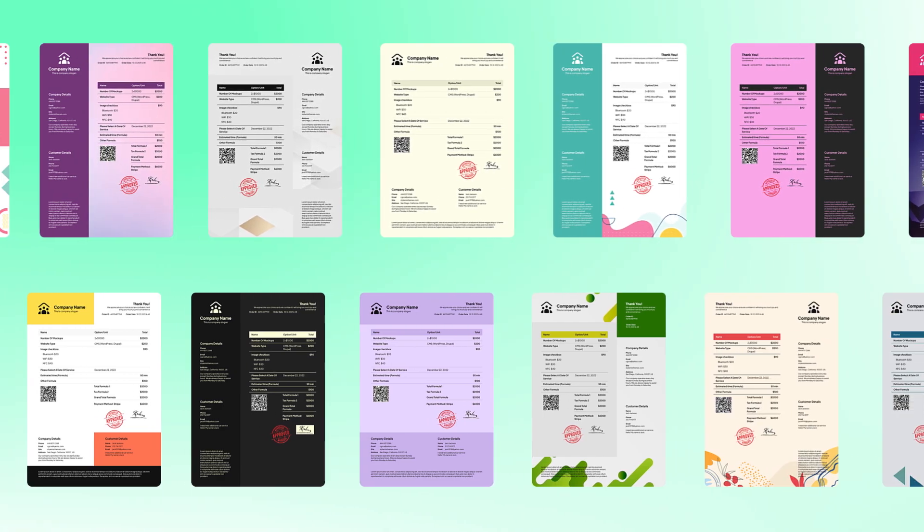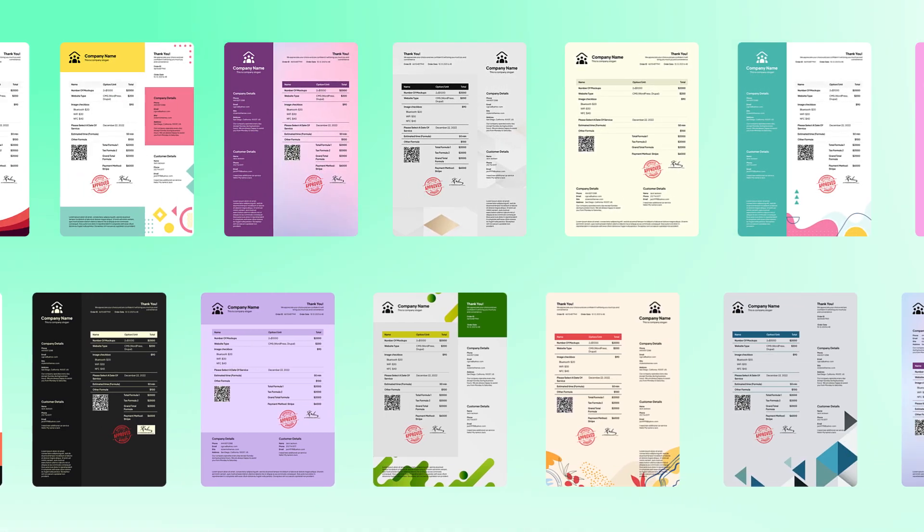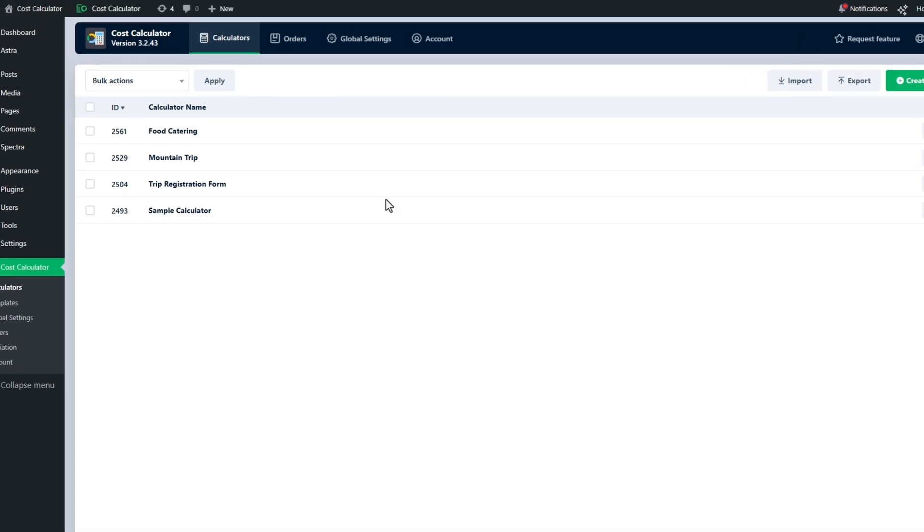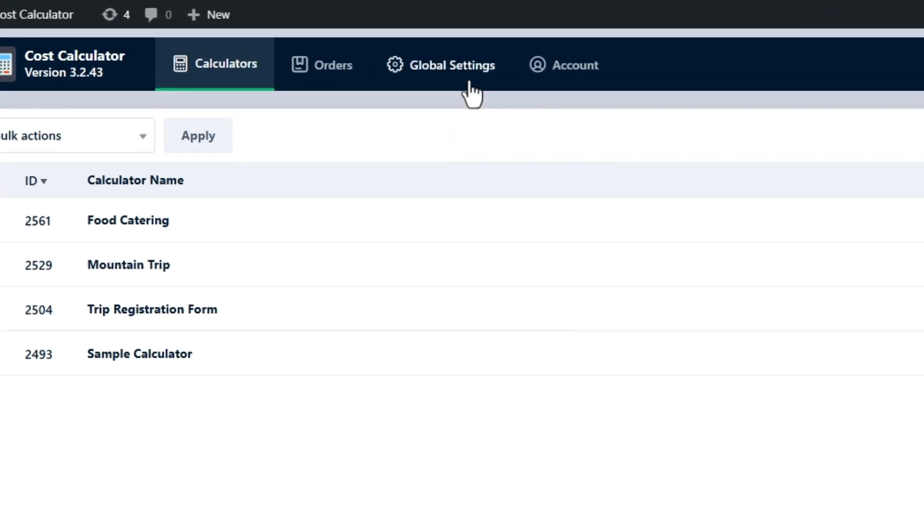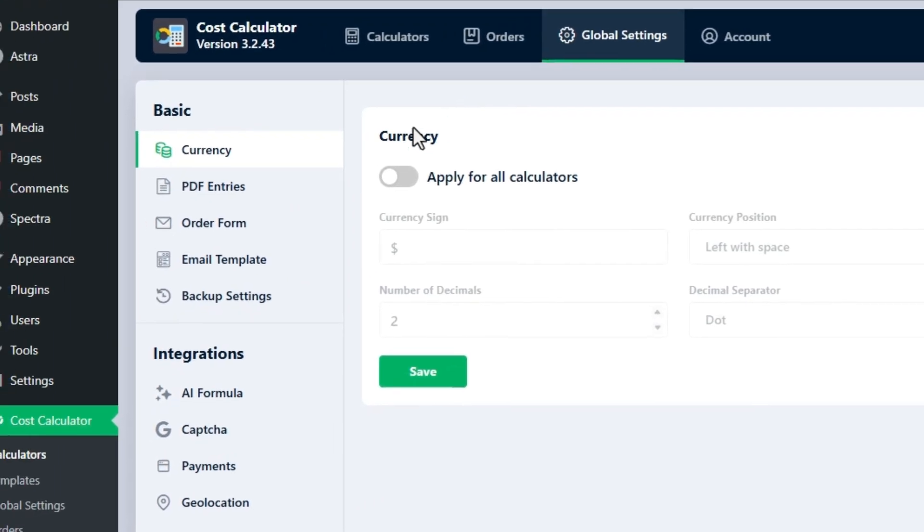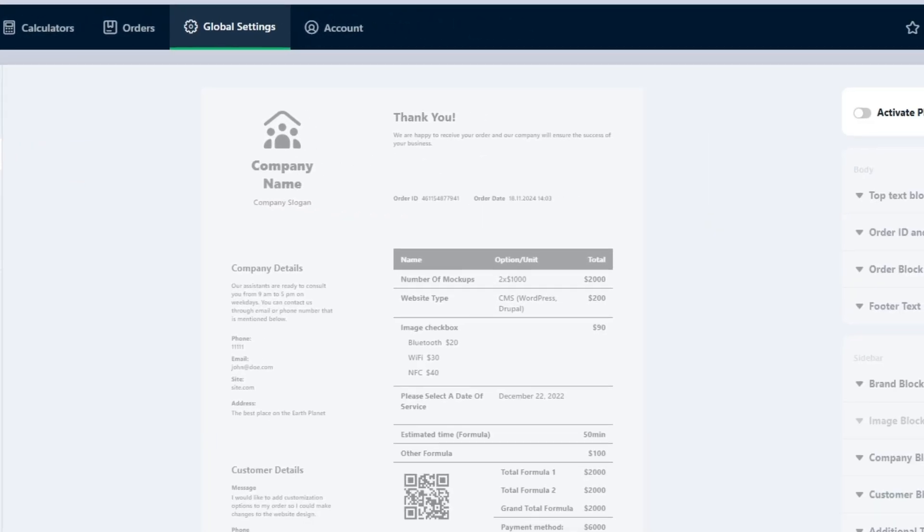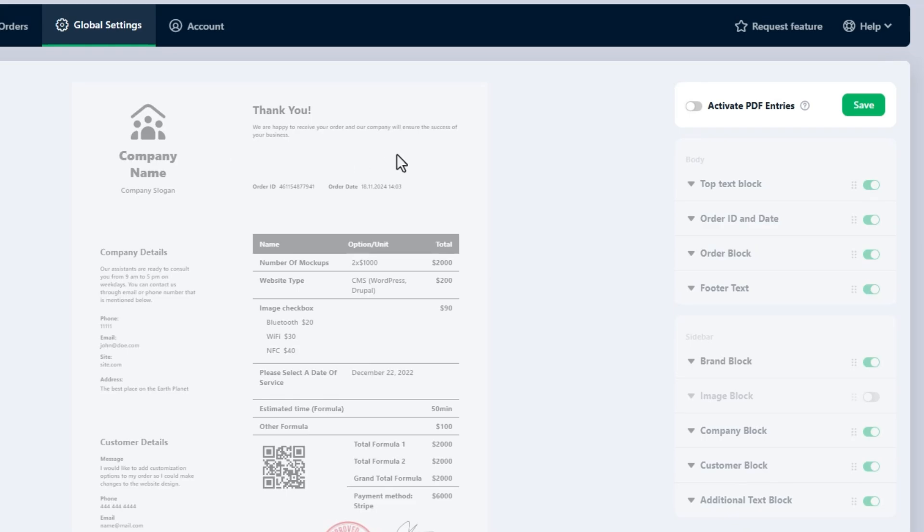So let's dive in and see how it works. To activate the PDF entries in the plugin, open the global settings and move to the PDF entries tab. Enable the toggle activate PDF entries.